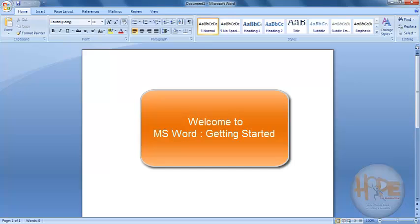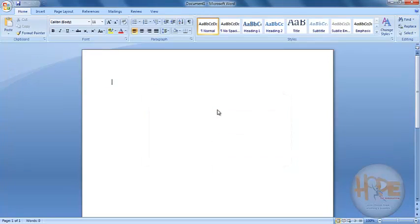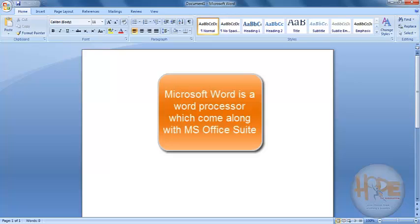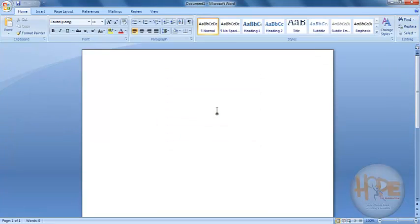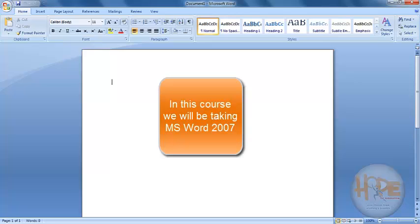Welcome to Microsoft Word. In this chapter we will be getting started with Microsoft Word. Microsoft Word is a word processor which comes along with the Microsoft Office Suite. Throughout this course we are taking Microsoft Word 2007.